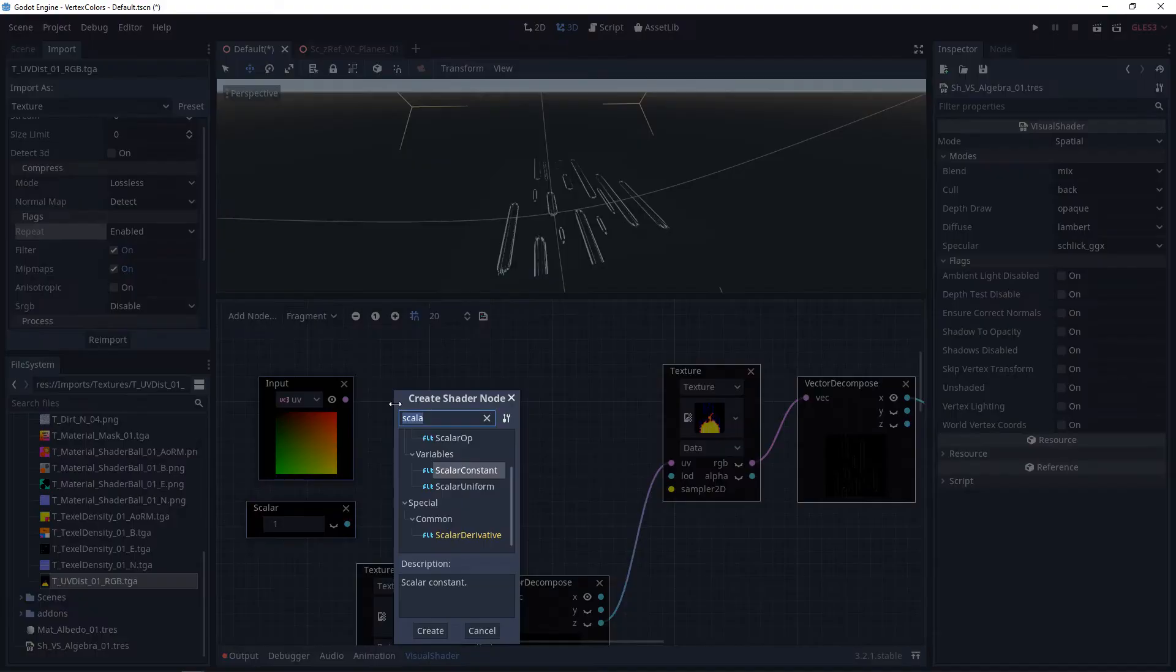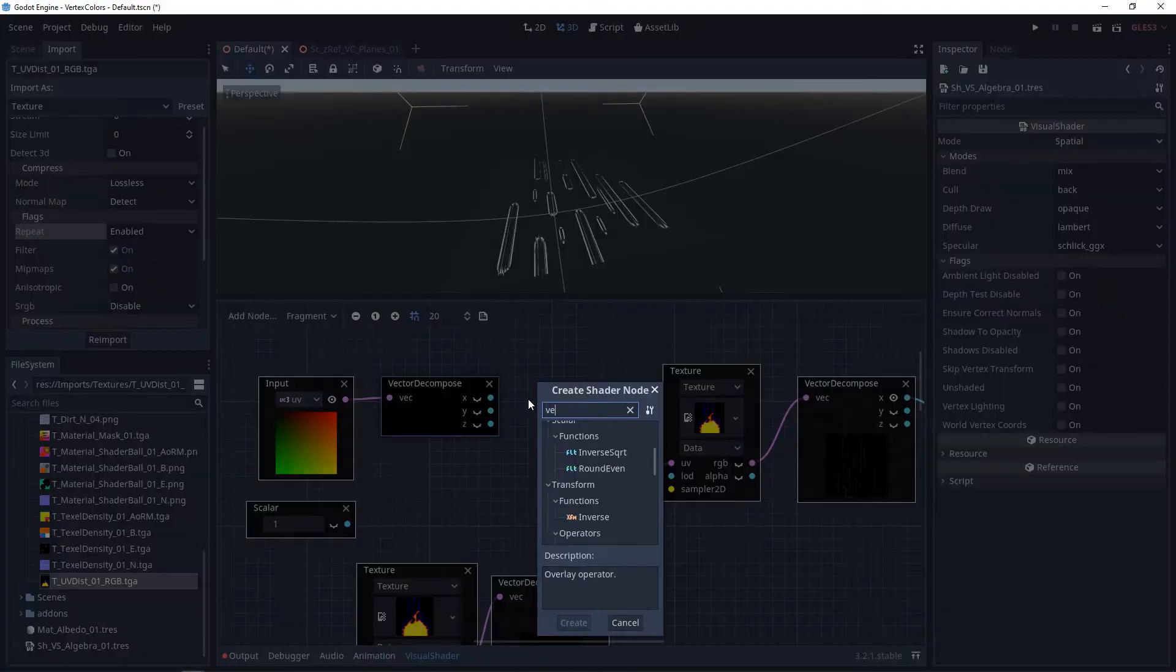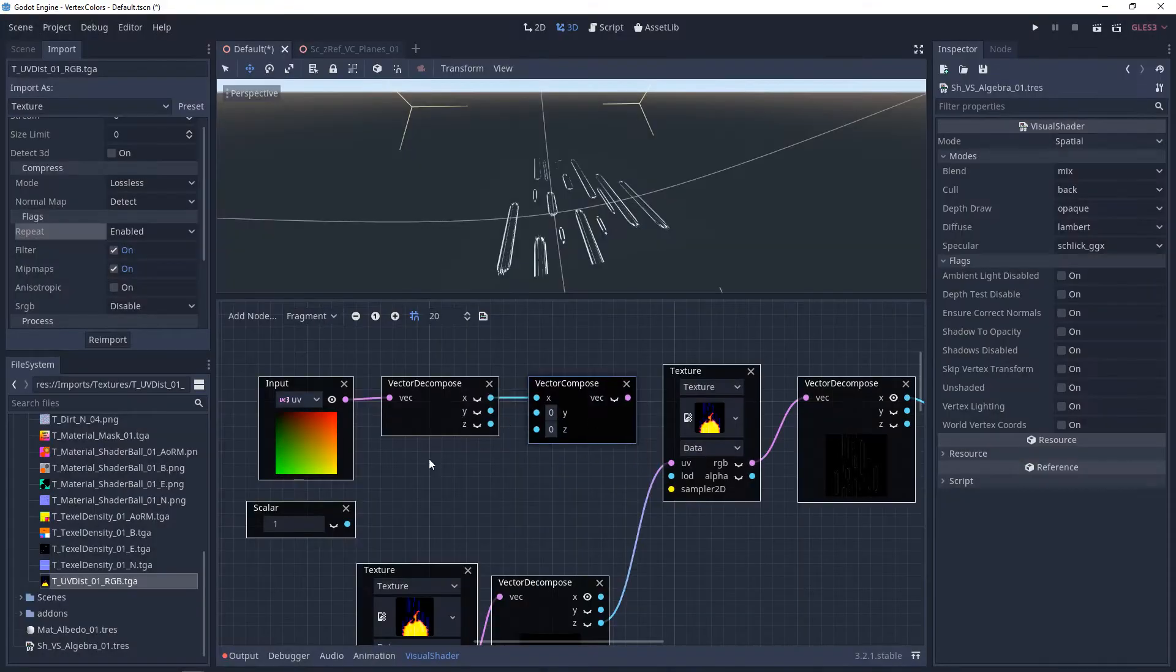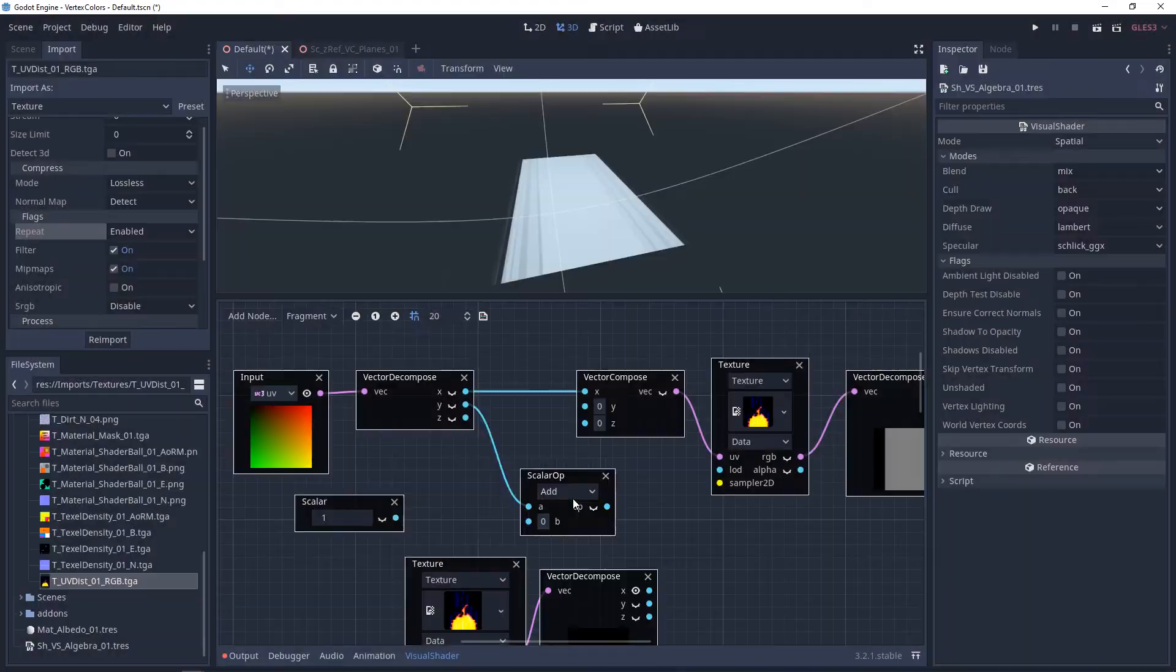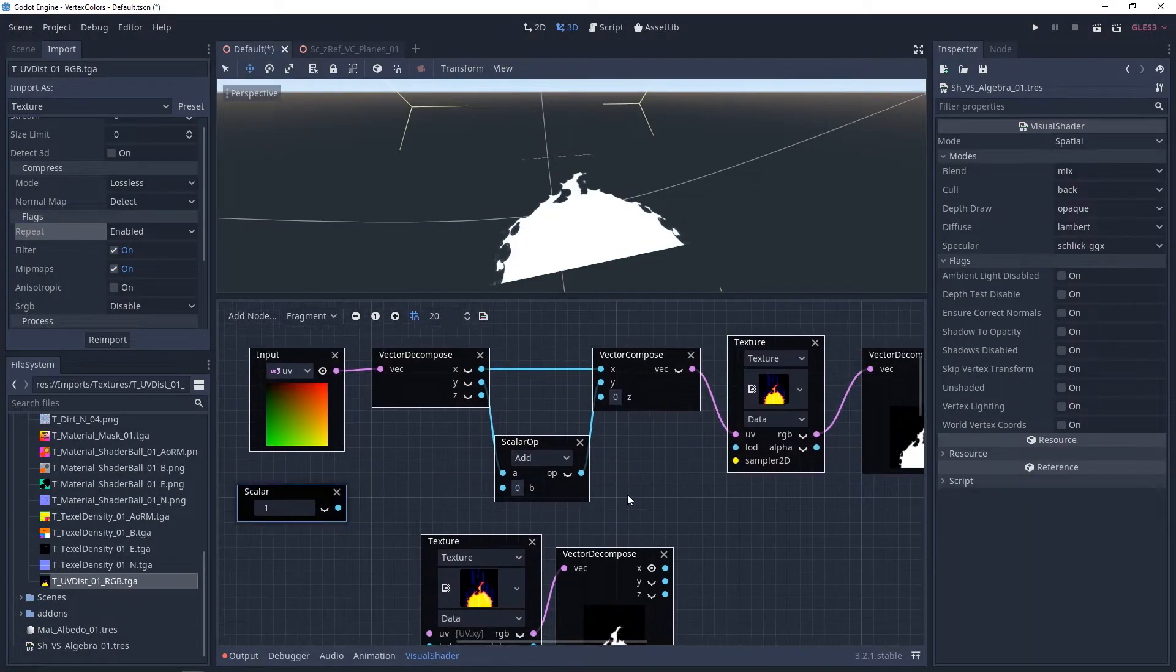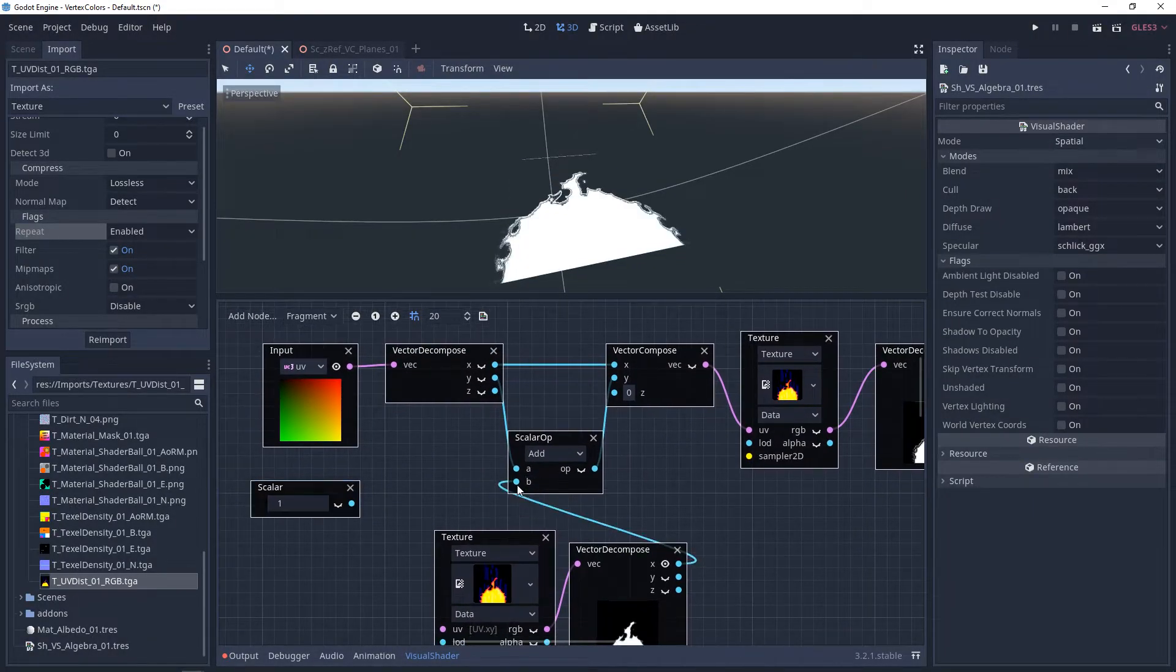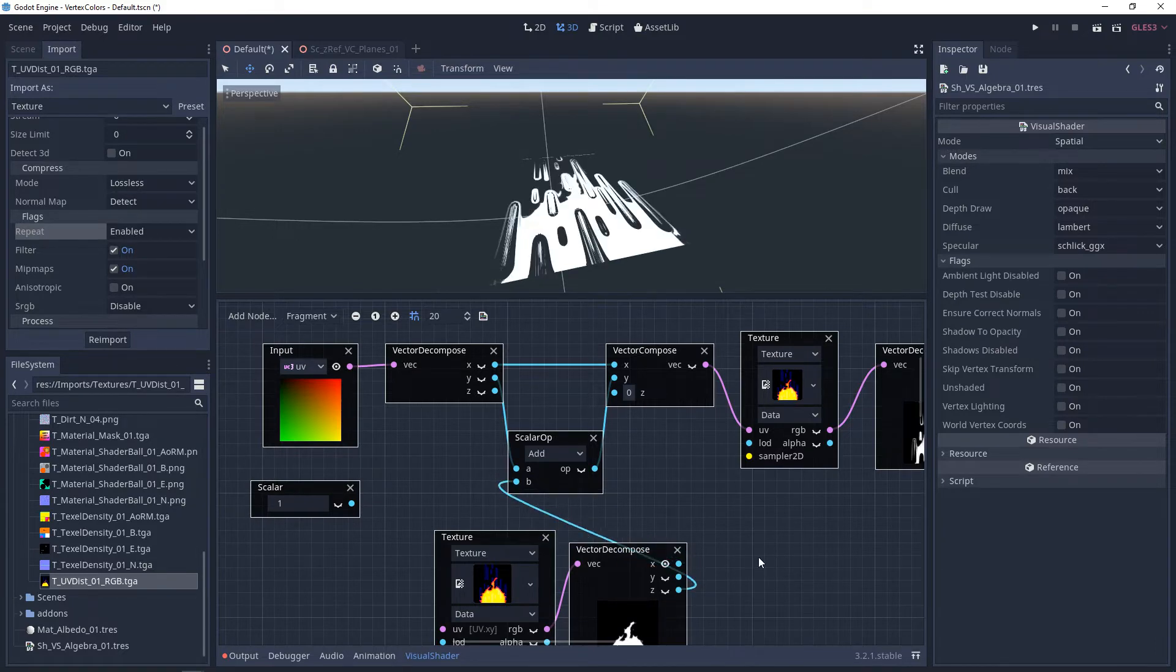So right now I've just reconstructed a Y offset system, but instead of plugging a scaler into it, we're going to plug a texture into it, and you'll see that depending on the image that you use, it distorts it greatly.